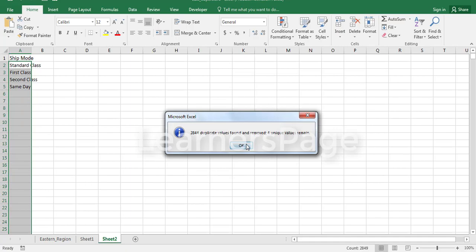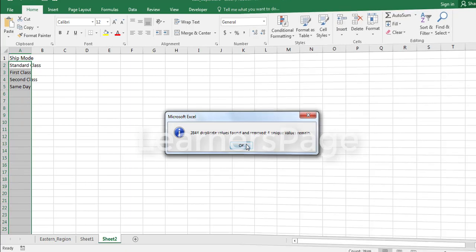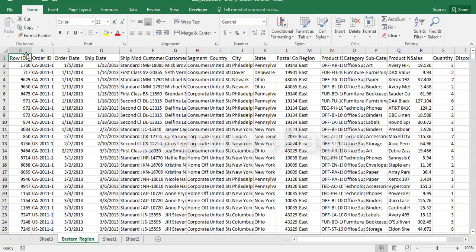So click on remove duplicates, so it removes all the duplicates from that field. Similarly, you can search for other features in Tell Me box as well.